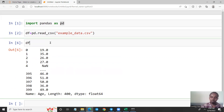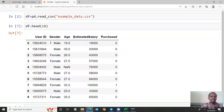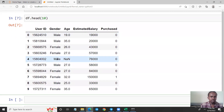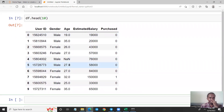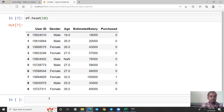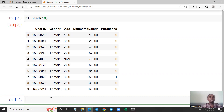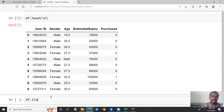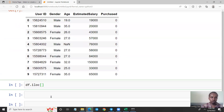How many of you will be running this process? That will be using iloc — that is DataFrame.iloc, which stands for integer location. We use this to select rows and columns by their integer position.